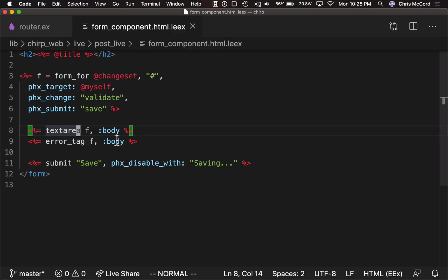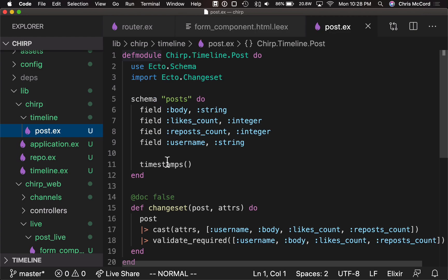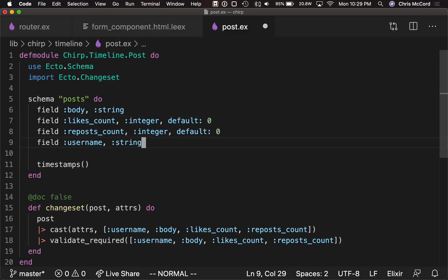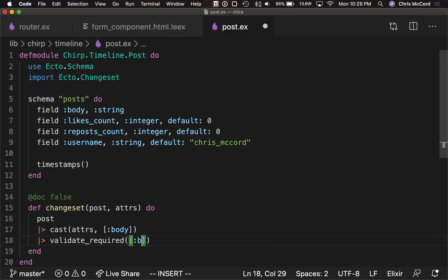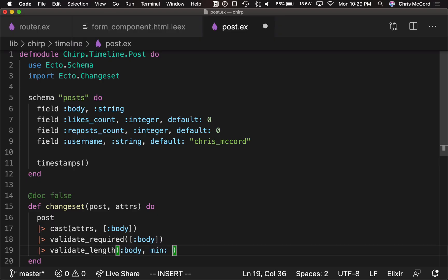Now if we go back to our application, we need to write some validations. We can do that in the timeline post module that was generated. So underneath the timeline directory, we can go into post. Here we can see Elixir's Ecto database library and how it's mapping the database table to an Elixir data structure. We know right away that likes count and repost count should default to zero, and since we don't have any users, we'll just say everyone is my username for now. Then we can see Ecto's changeset abstraction, which is a way to build up a data structure to track changes we want to apply to the database. We can only allow the body to be cast, and in fact we have to require the body. We can also add validations to validate the length of the body — a minimum of two characters and a maximum of 250 characters to mirror Twitter.